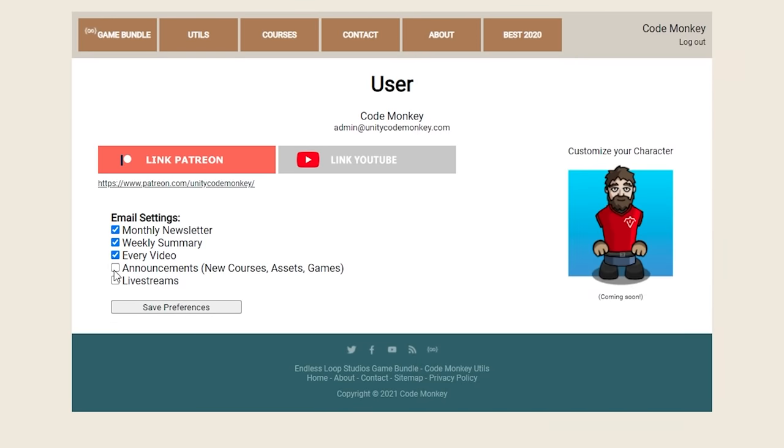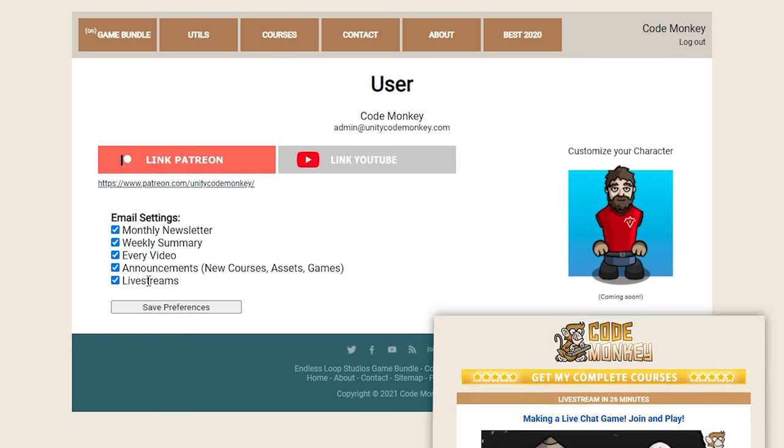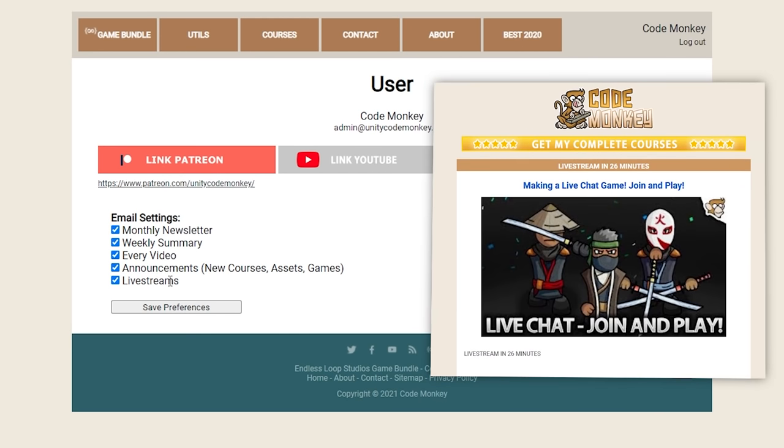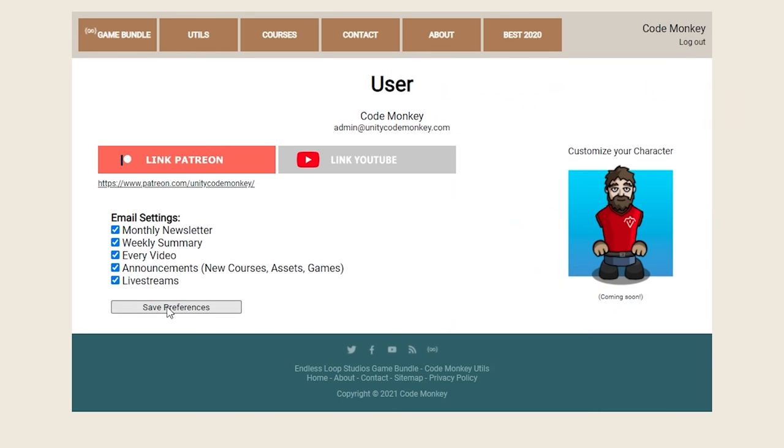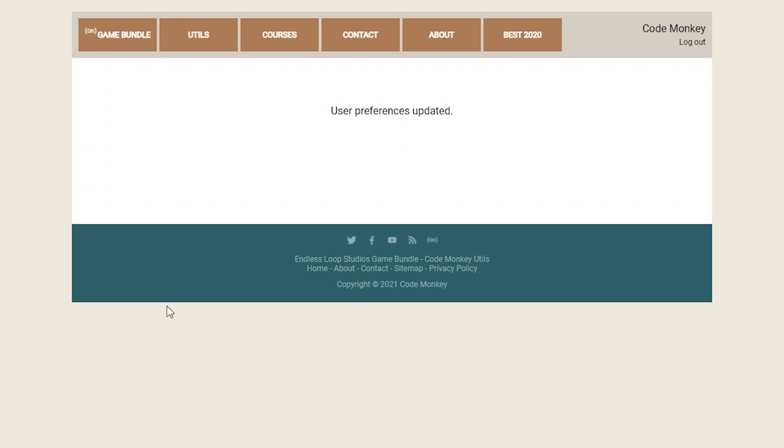You can get notified of new announcements like new courses, new games or assets, and specifically on the live streams this might be very useful since so many people seem to miss them. Or if you just want to make sure you never miss anything, just select them all and then you decide.